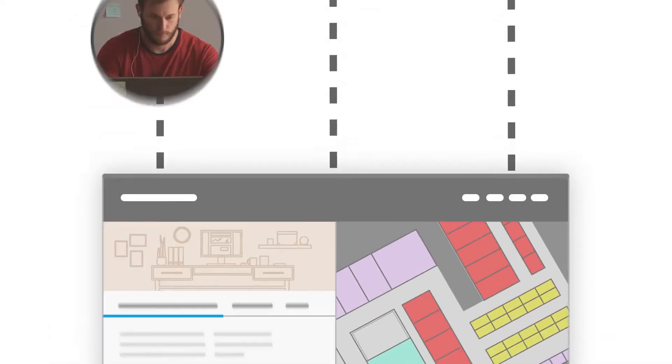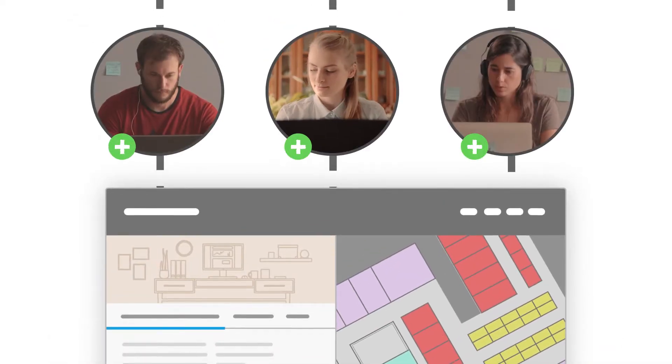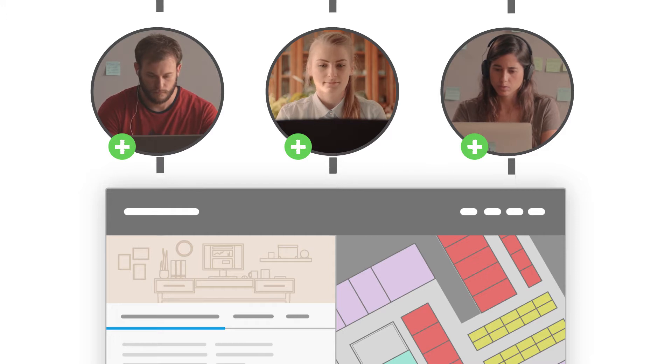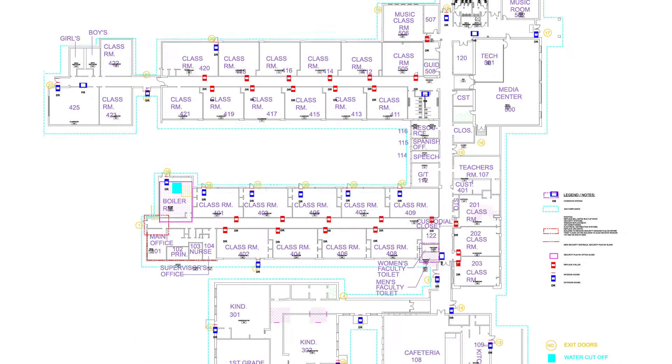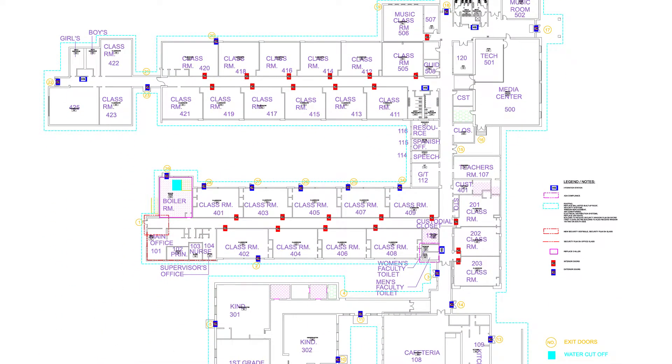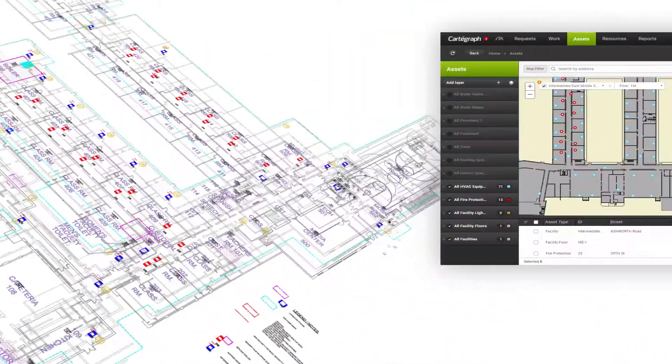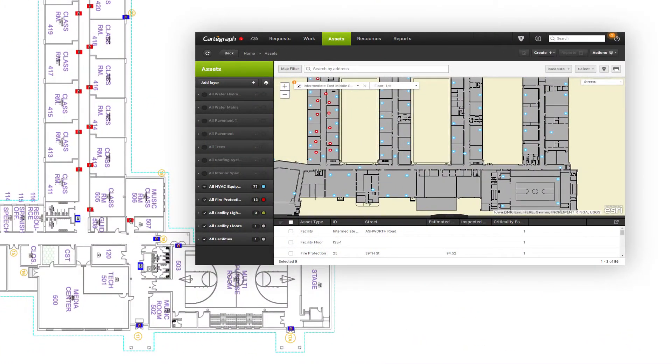With Cartograph, your team can easily access floor plans through a web browser. To load your CAD or BIM floor plan data into Cartograph, you will need consistent layering standards and special data interoperability tools. But don't worry, we've got your back with three powerful tools.